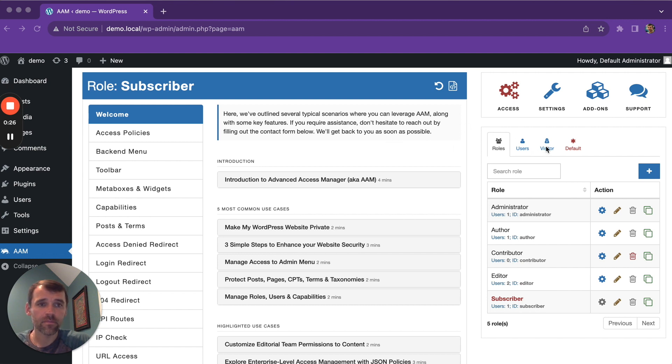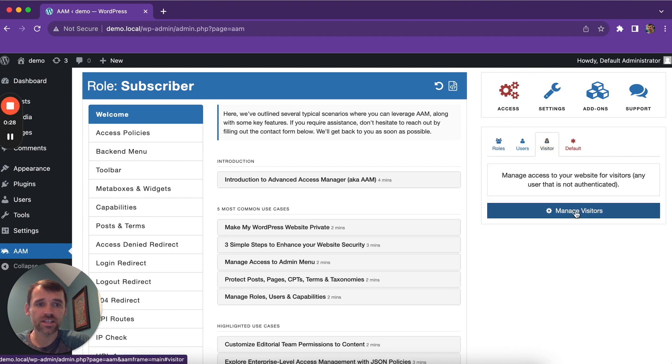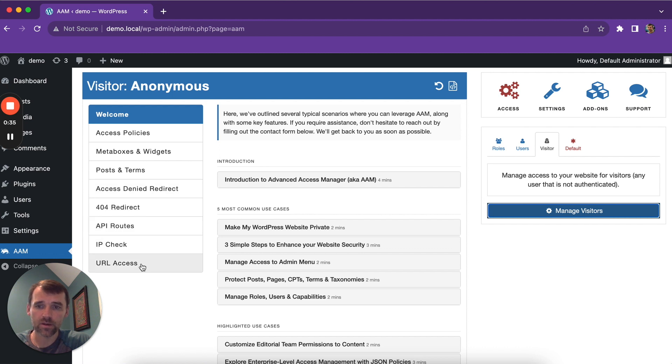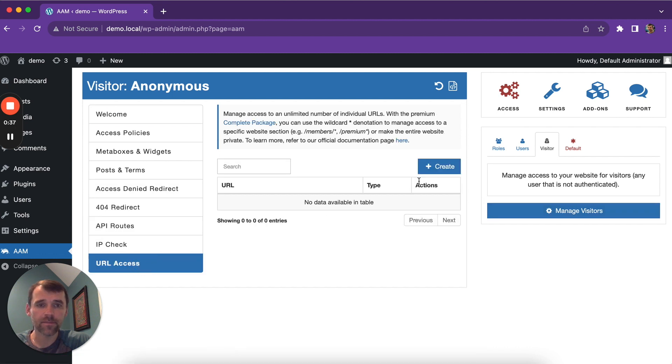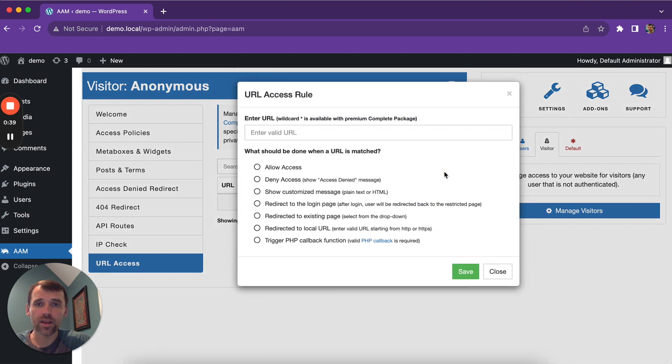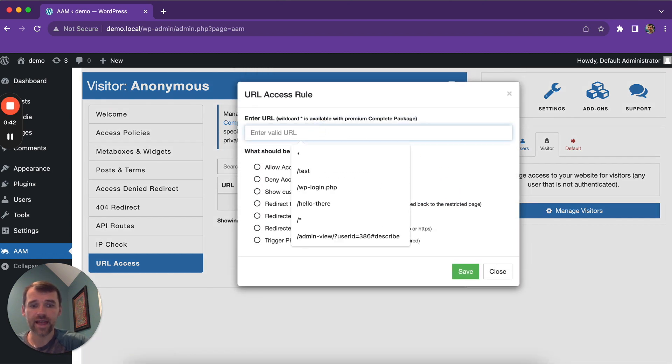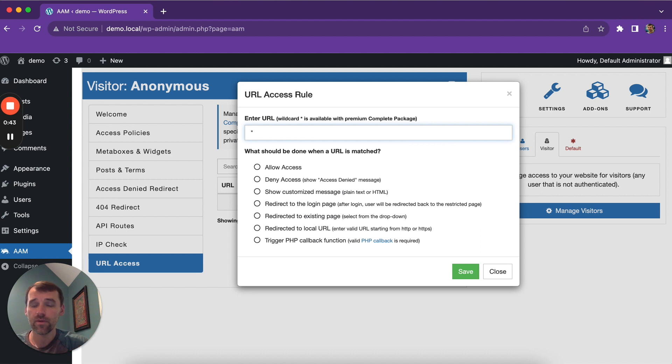That is why on AAM you go first and switch to manage visitors. For this particular use case, we will use URL access service. So we navigate to URL access and we're going to create a rule that denies access to everything on your website and redirects to the login page.